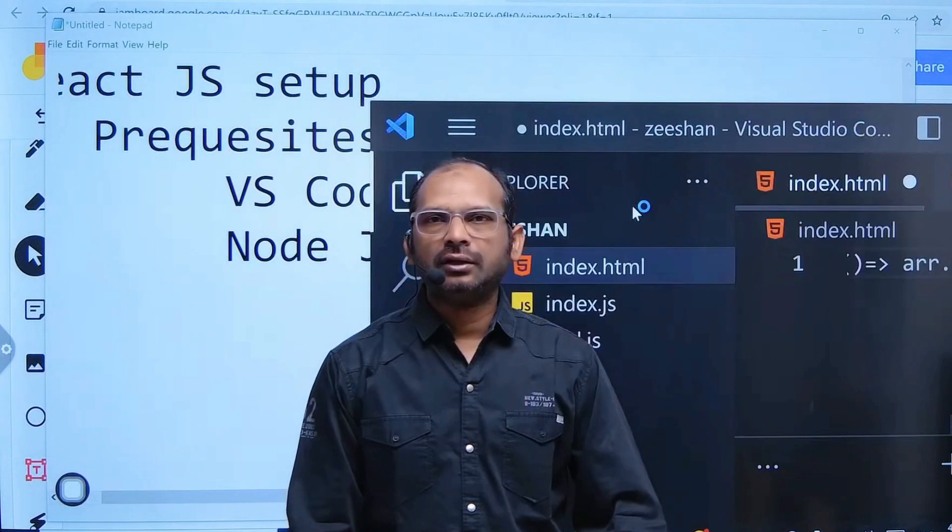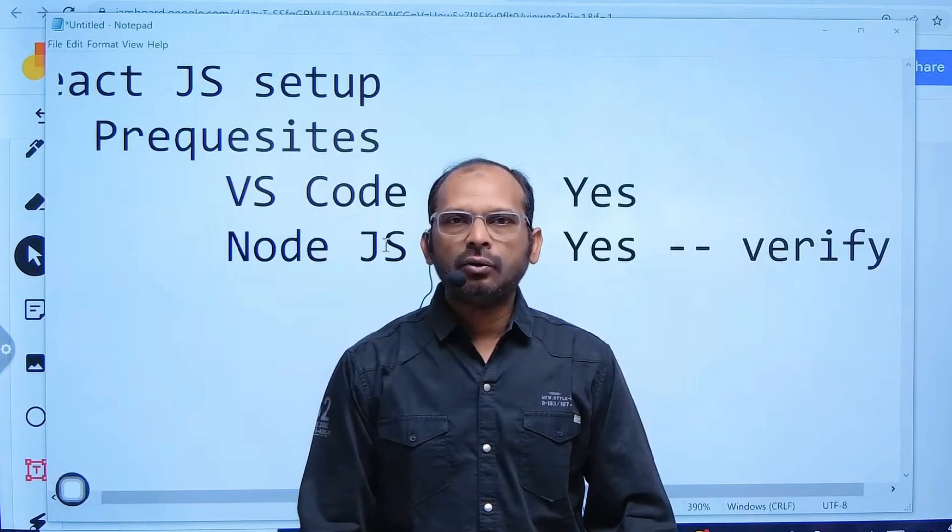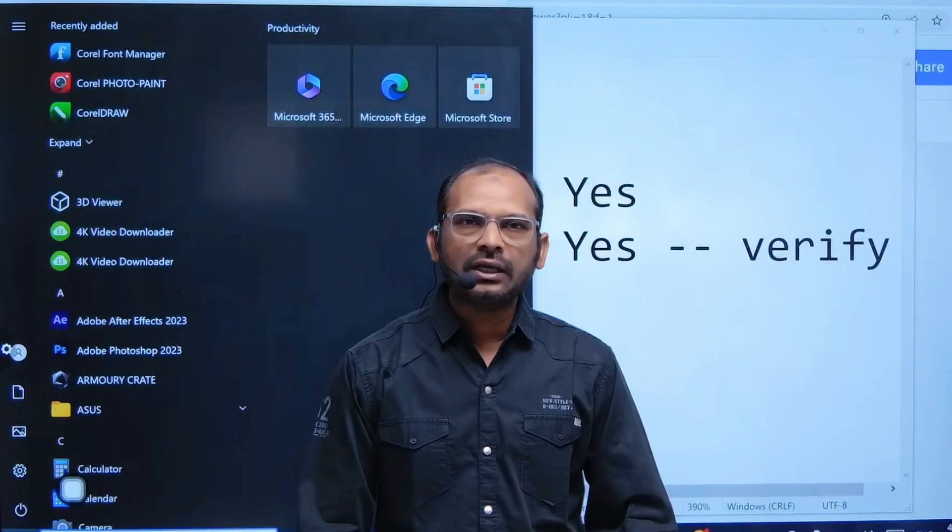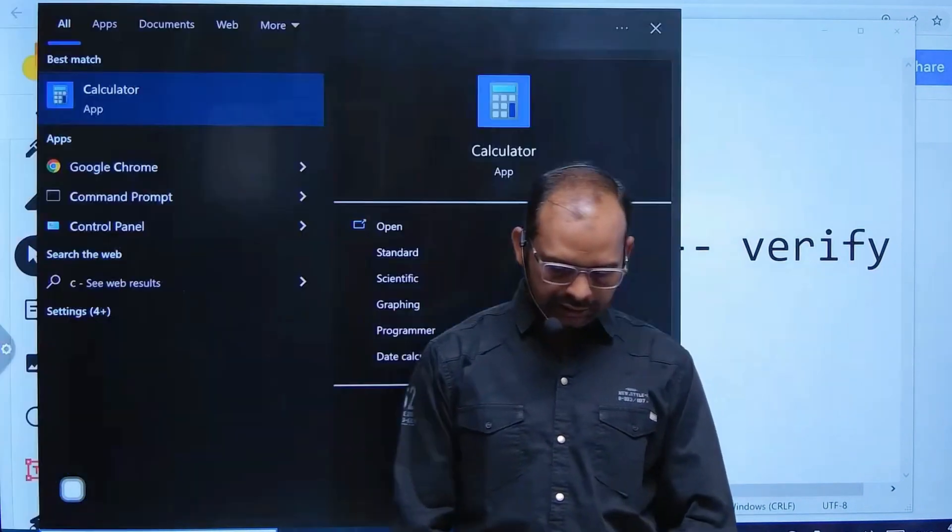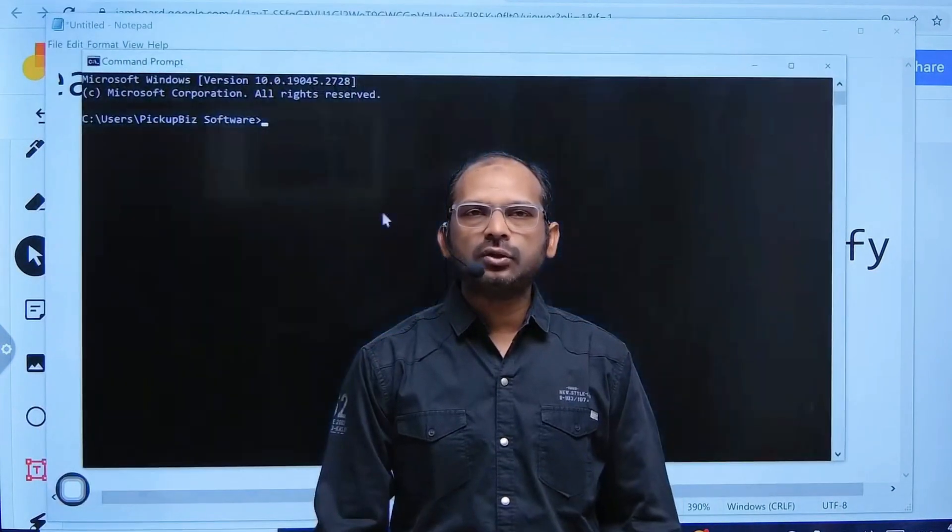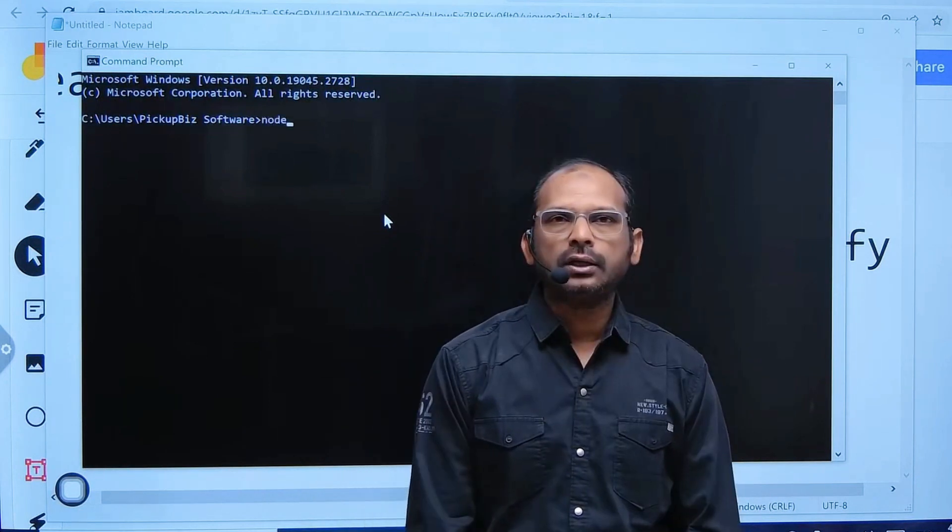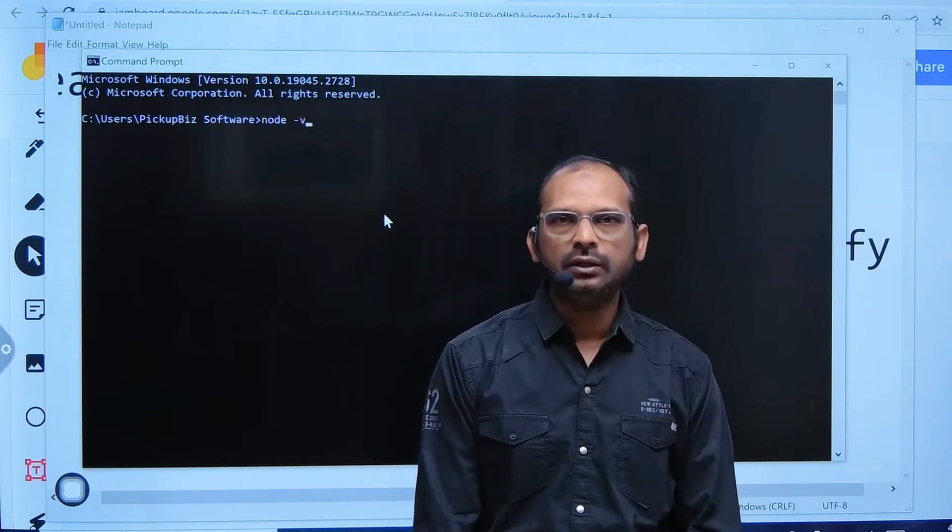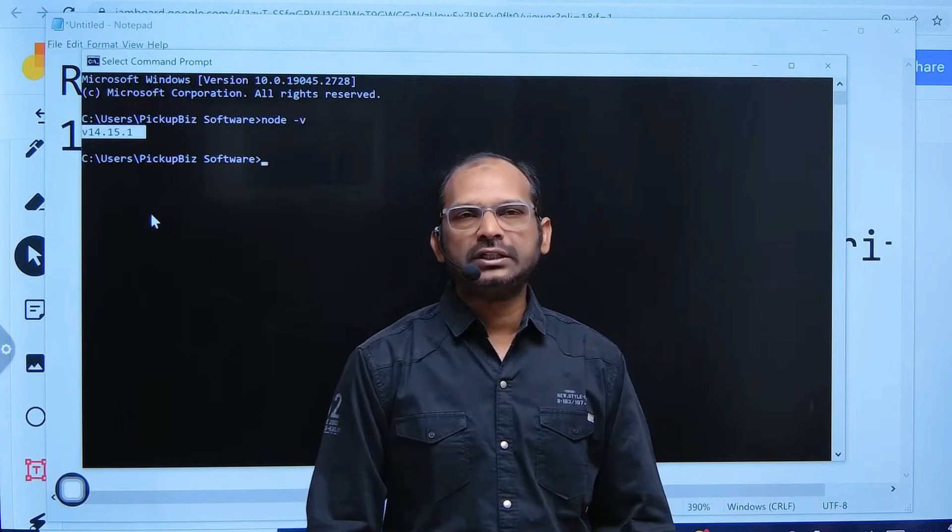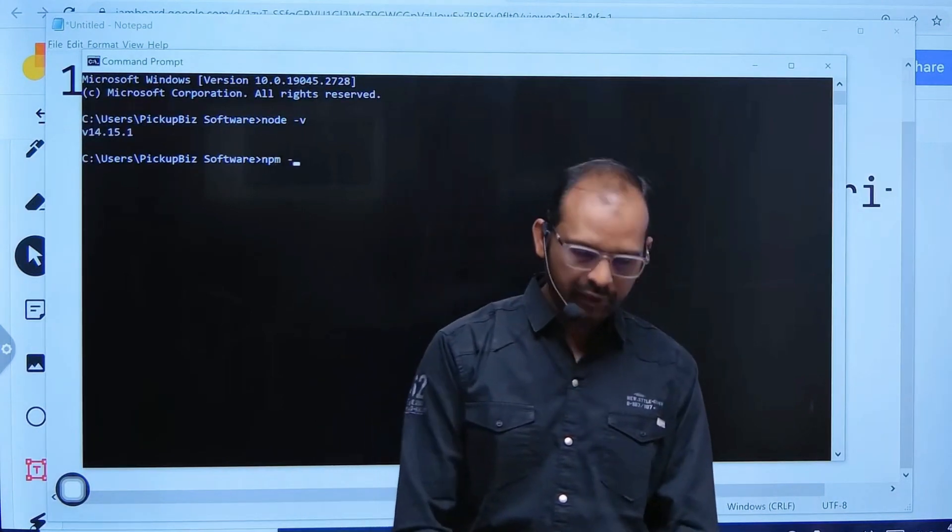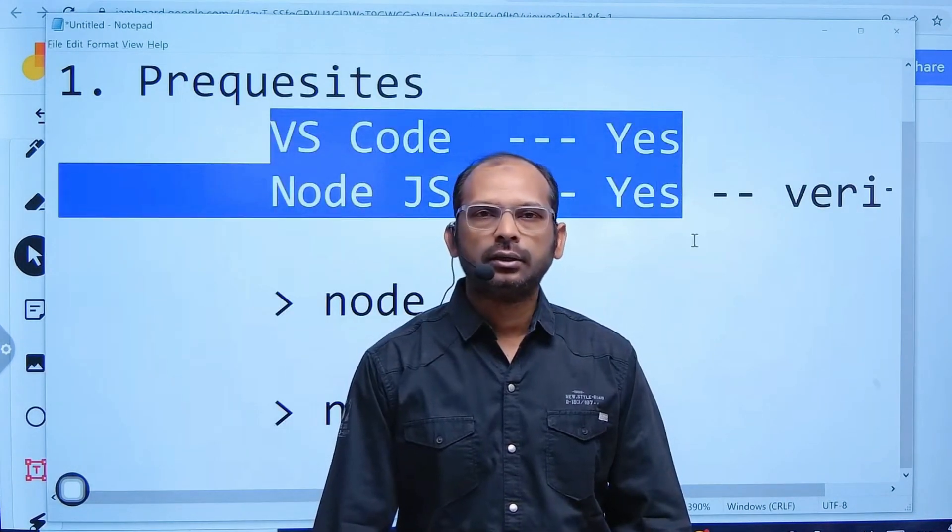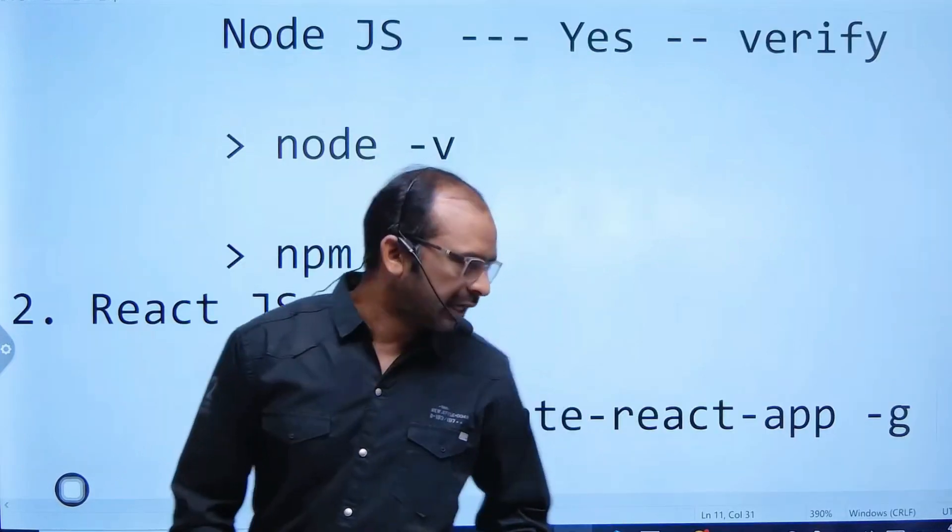Node.js - how to check? For that, go ahead and click Start and say 'Command'. As soon as you click, you will get this window. Here type 'node space hyphen v'. After entering, you will get some version. 'npm hyphen v' - these two things are clear?